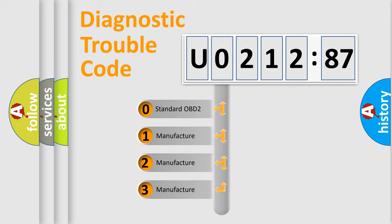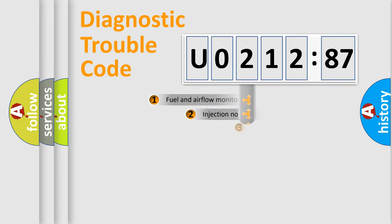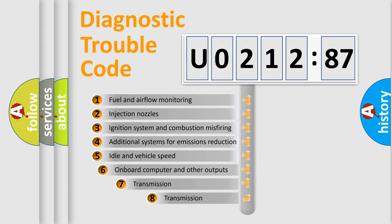If the second character is expressed as zero, it is a standardized error. In the case of numbers 1, 2, 3, it is a manufacturer-specific error code.